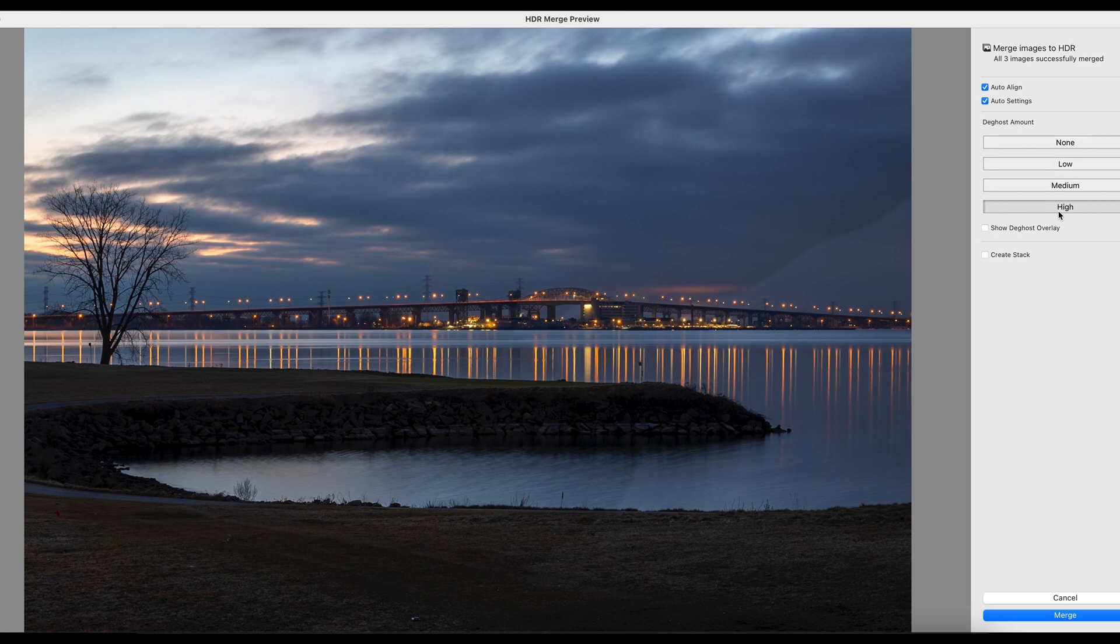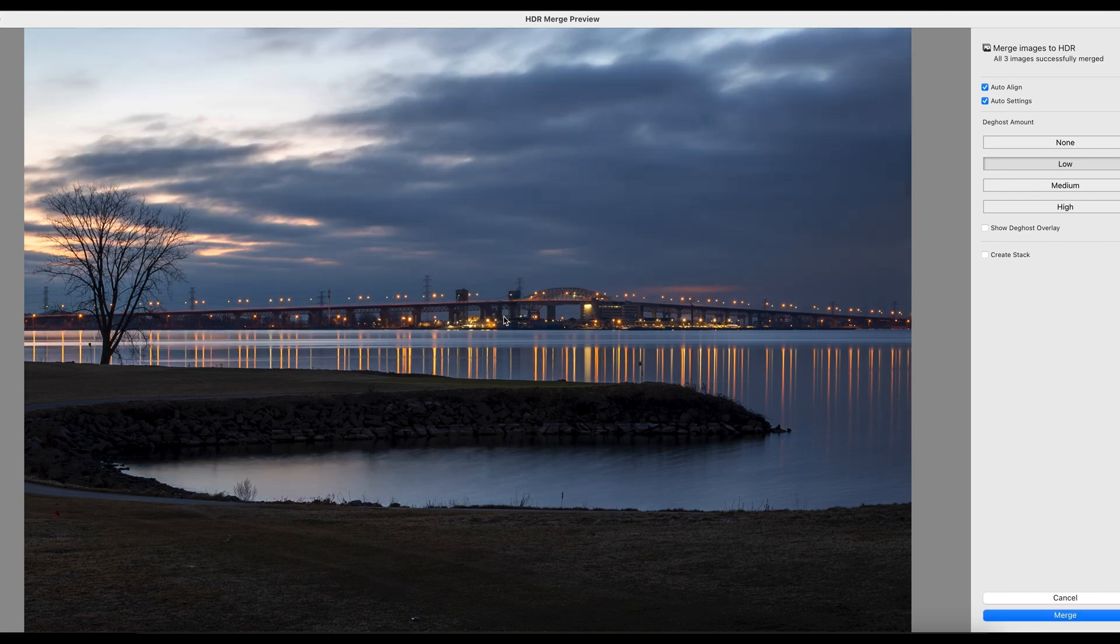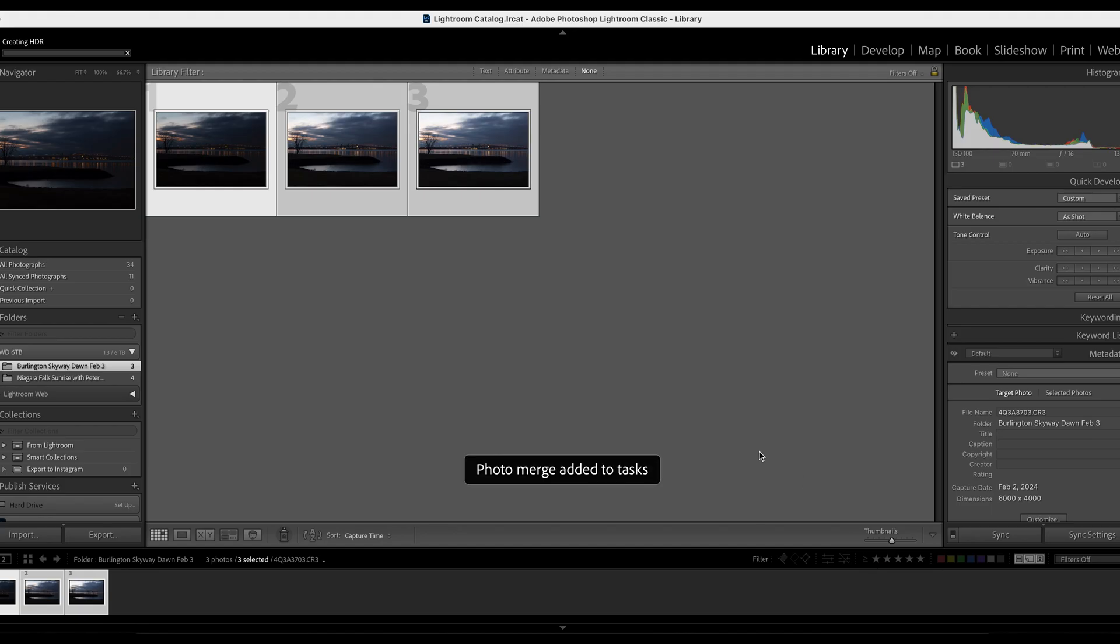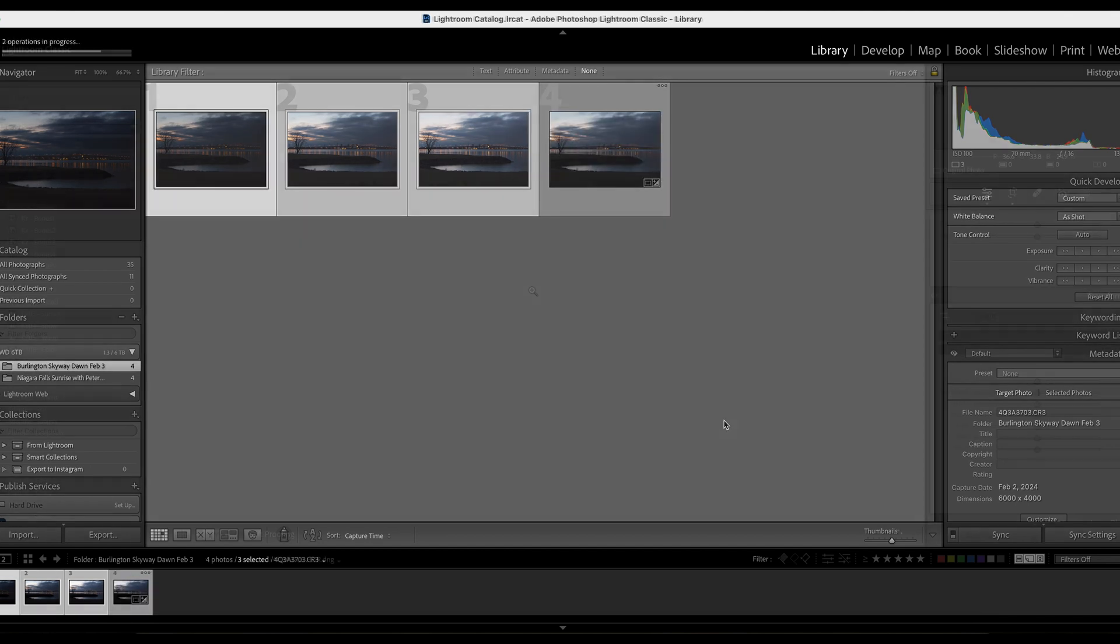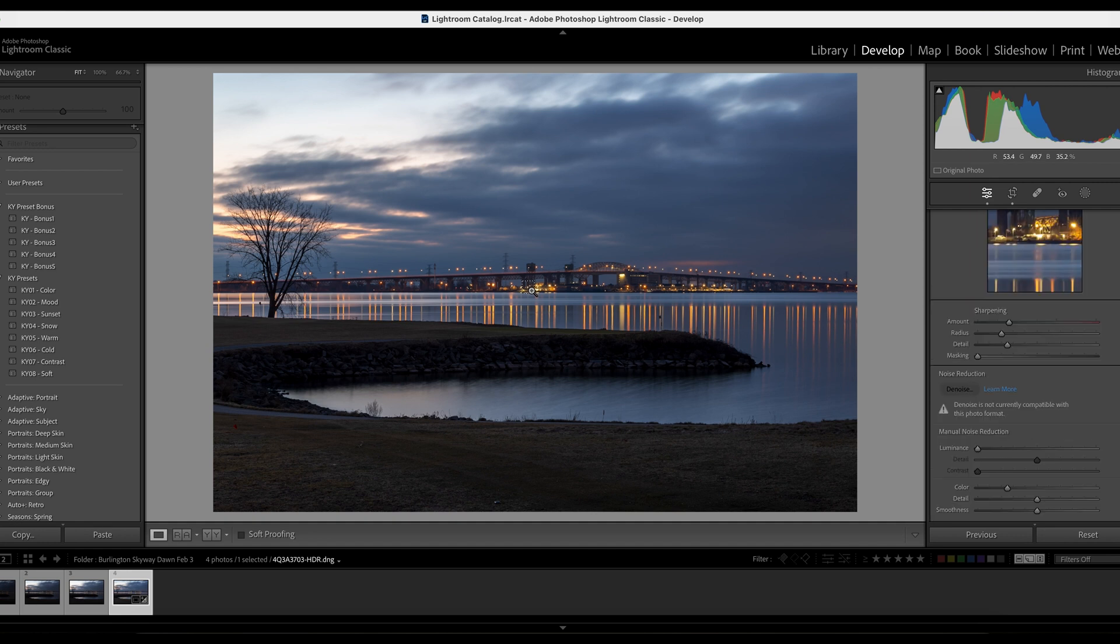Now I'm going to choose a different level of deghosting to see which one works the best. Since none and high don't work, I'm going to try low or medium. I click on low - this looks way much better. The cloud looks more natural and the funny gap here, as a result of the red field, will disappear too. So in this case I choose low deghost amount - it works the best. And then click on merge. This is how you use the deghost amount to help you get the best result from Lightroom HDR processing.